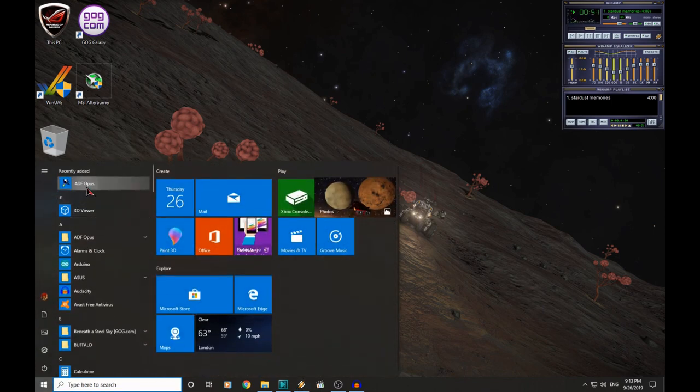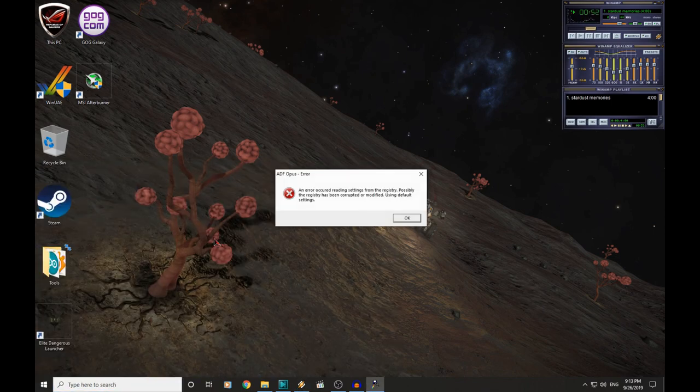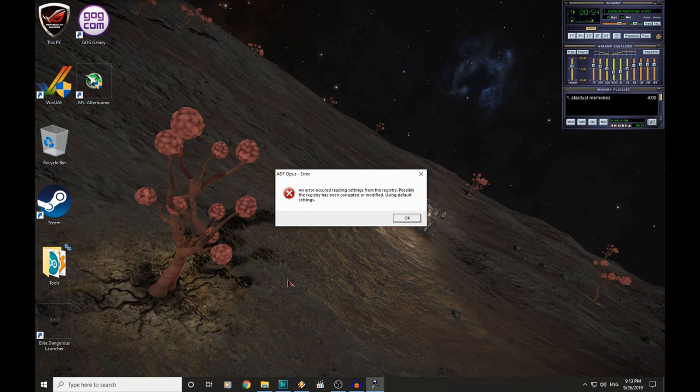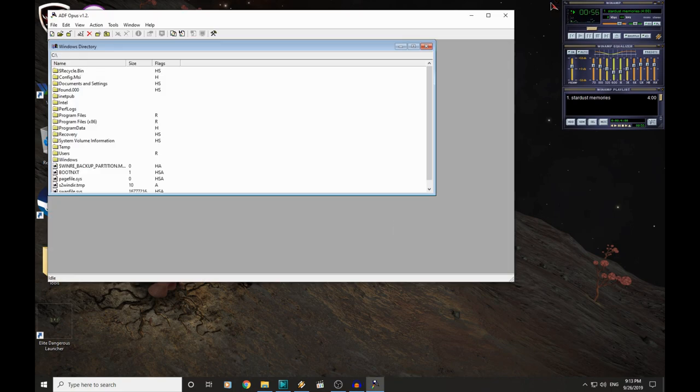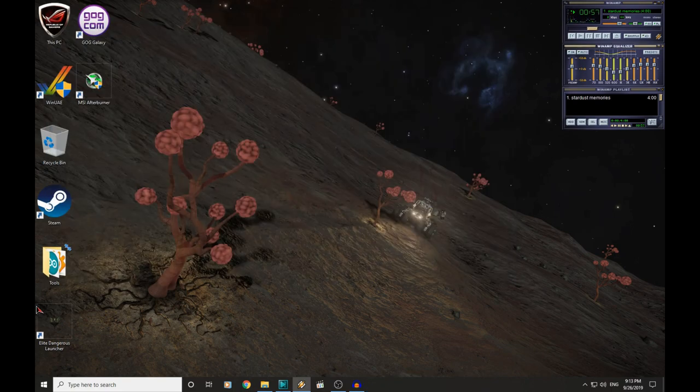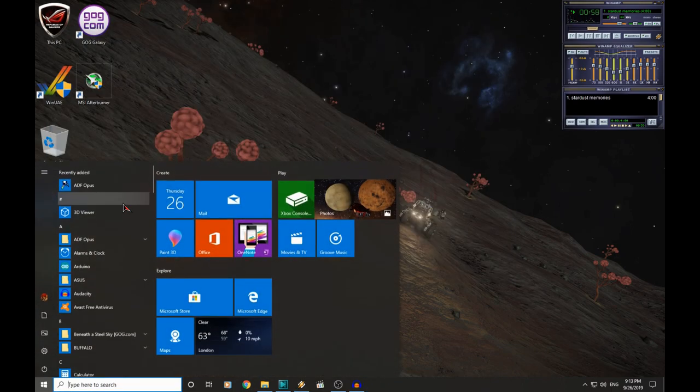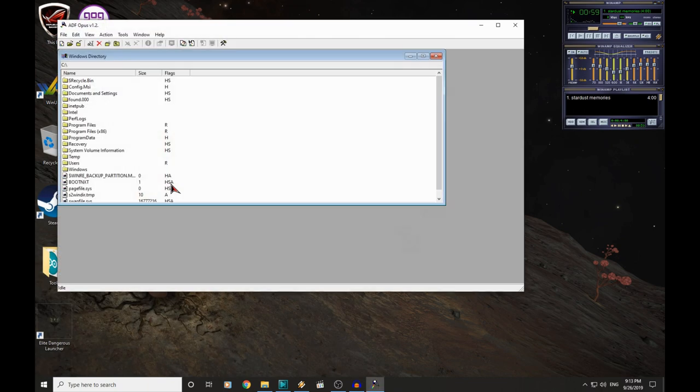Now the first time you do open it on Windows 10, you will probably see this error message. Don't worry about that though. It never appears again, and the software works perfectly fine. And this is it, ADF Opus.